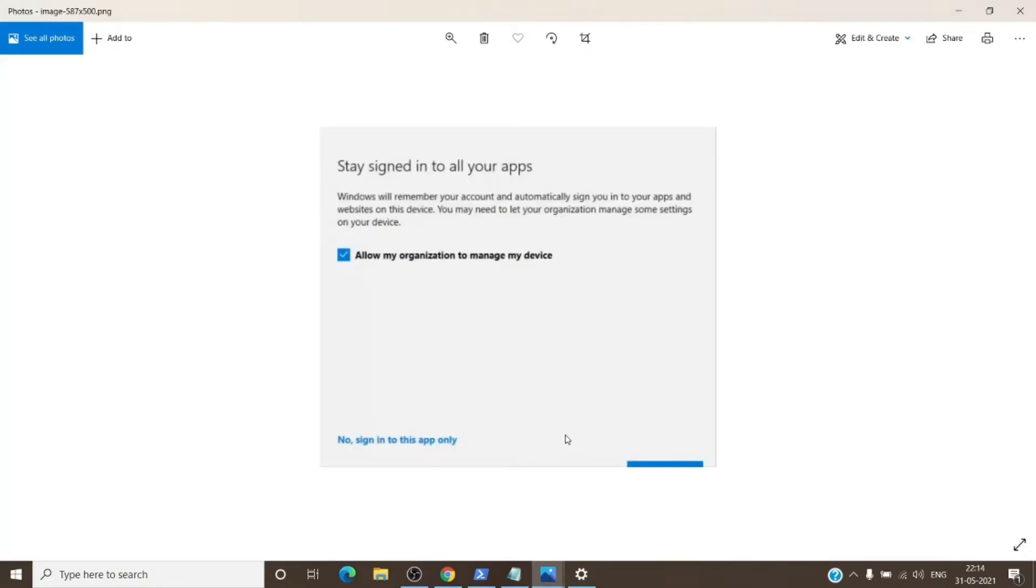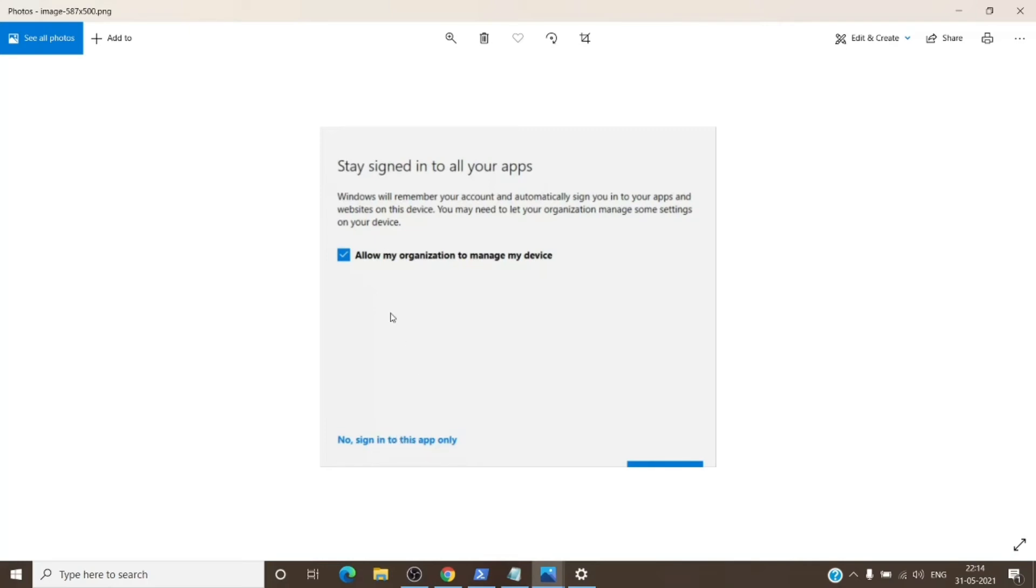On this prompt, you just have to select no, sign in to this app only. So once you click on no, sign in to this app only, and you can uncheck this as well, just select no, sign in to this app only.